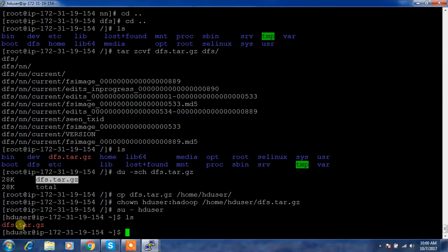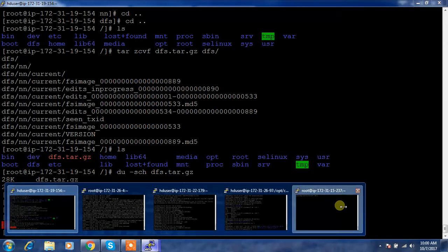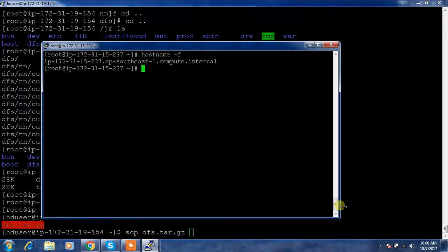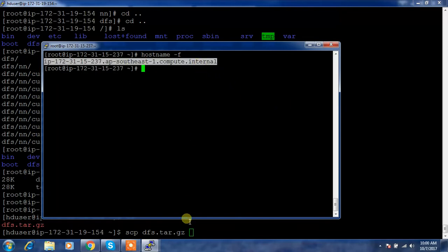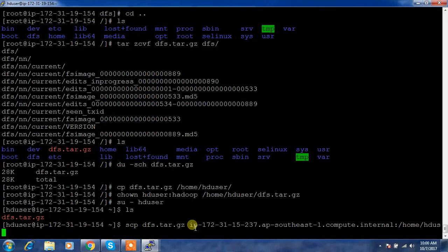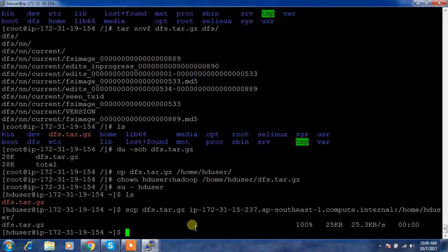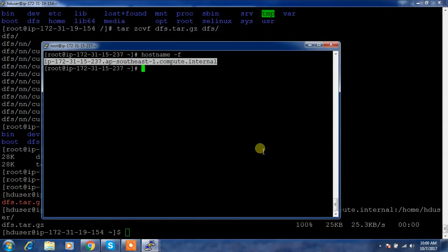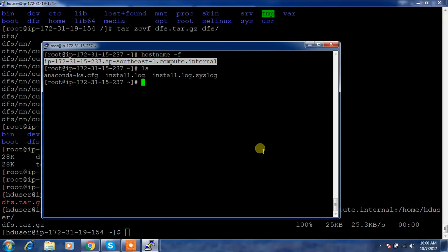Then let me login to HD user. I'm just logging in to HD user just for easy copying purpose. SCP this one to the destination where I want. Get the hostname of the machine where I want to copy, then colon slash home HD user. That's it. This is copied. Now I can go back to this machine and see whether the files are there.